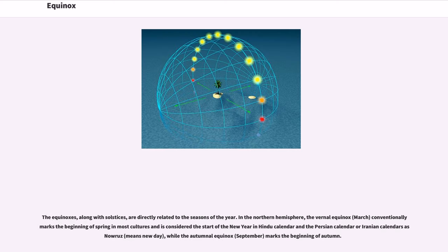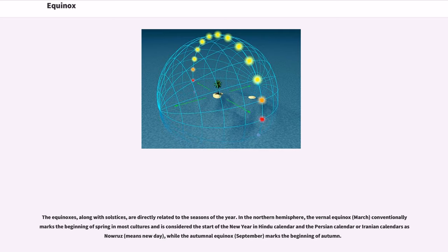The equinoxes, along with solstices, are directly related to the seasons of the year. In the northern hemisphere, the vernal equinox (March) conventionally marks the beginning of spring in most cultures and is considered the start of the new year in Hindu calendar and the Persian calendar or Iranian calendars as Nowruz, meaning new day, while the autumnal equinox (September) marks the beginning of autumn.